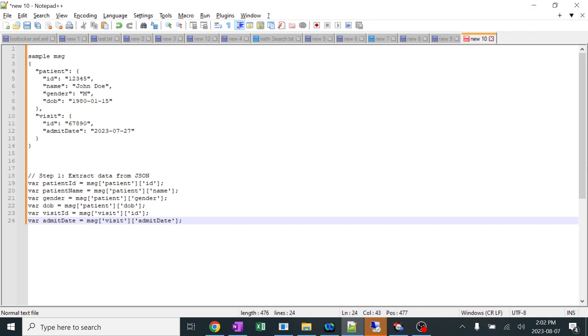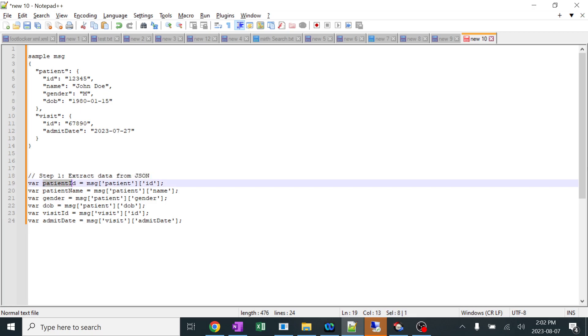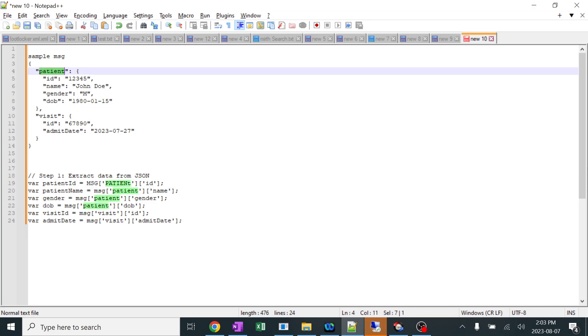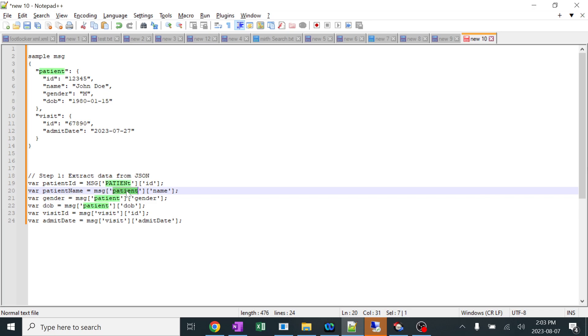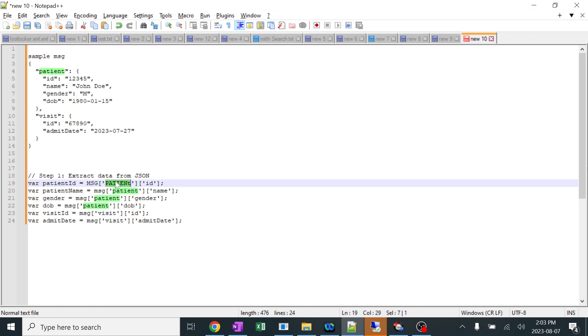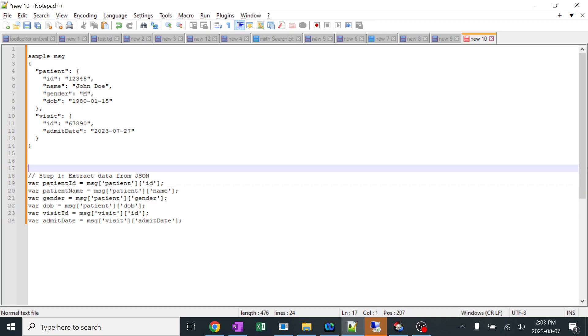You can see this first step actually extracts the data from the JSON. So I'm creating the variable patient ID and with this particular logic I'm extracting the data. You can see this is the patient and this is the patient and this is the ID. Depending upon the requirements, I created the fields and subfields. You can see the error over here. I already did one small error. I need to copy everything in the same format and case sensitive. Now it works perfect.